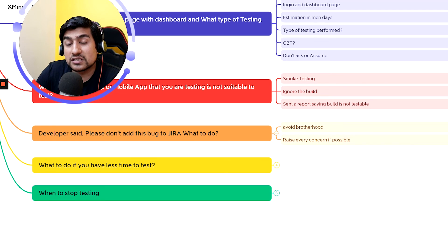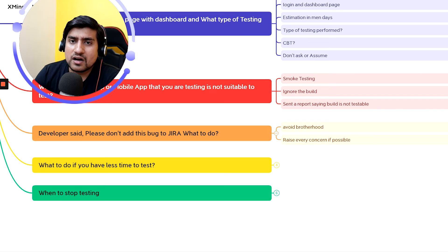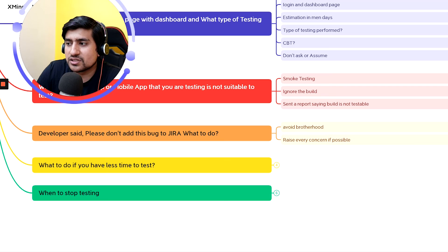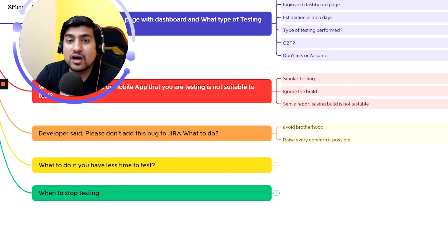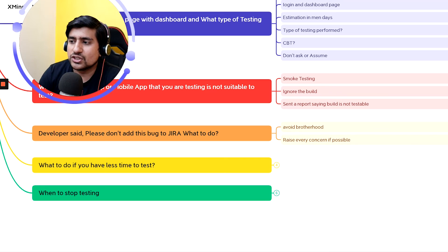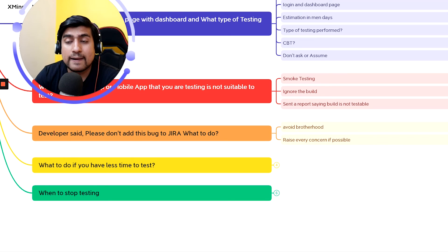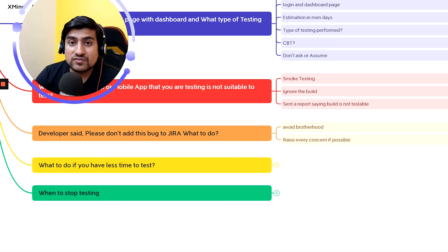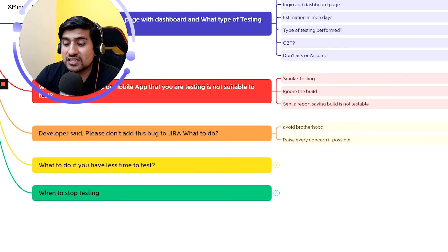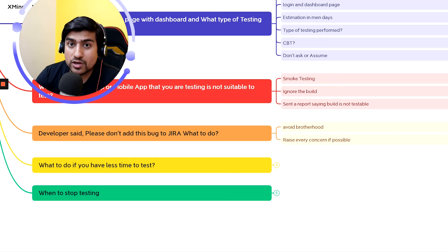If the application isn't suitable for testing, you can do smoke testing on the build, or you can reject the build and send a report that you're finding multiple bugs and can't test properly. This is a real-world scenario question important for two to three years of experience. Next question: what if the developer says 'please don't add this bug to Jira'?